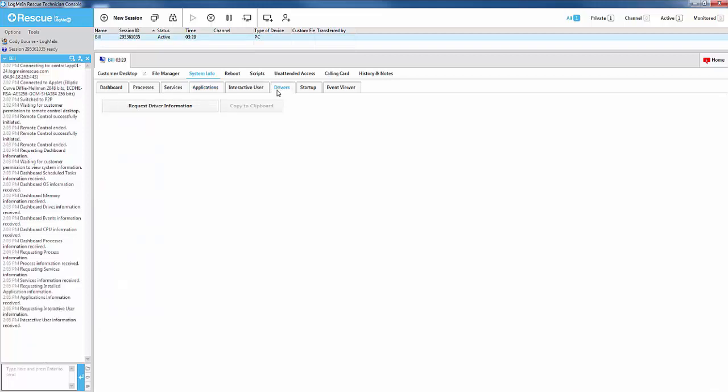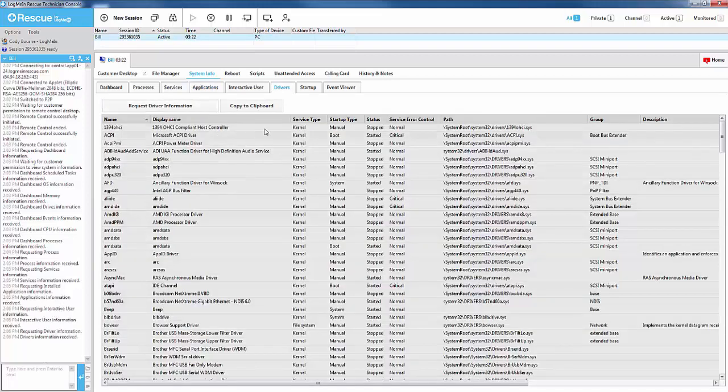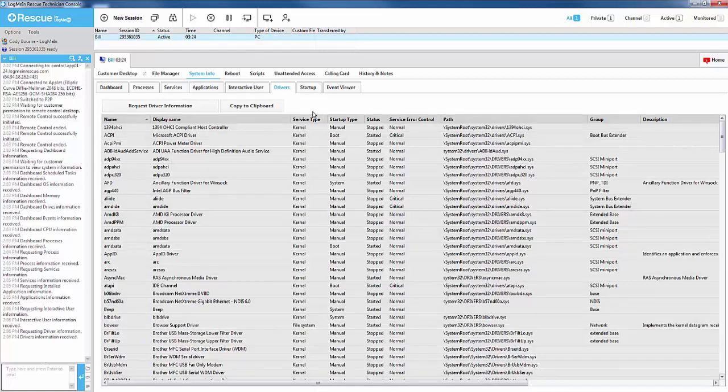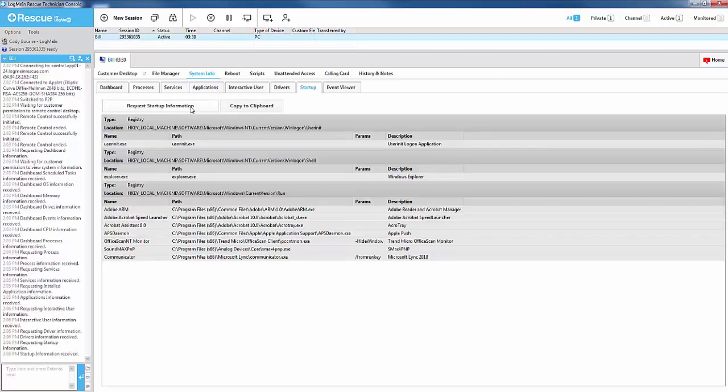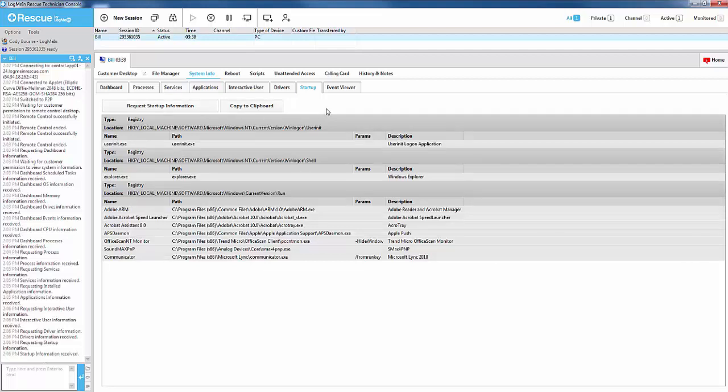Drivers simply report the drivers that are installed as well as the type of driver. Startup shows all of the startup entry items for the operating system of the end user's machine. This includes the name of the executable, the path to the registry, the path to the executable itself, any additional parameters, and a short description.